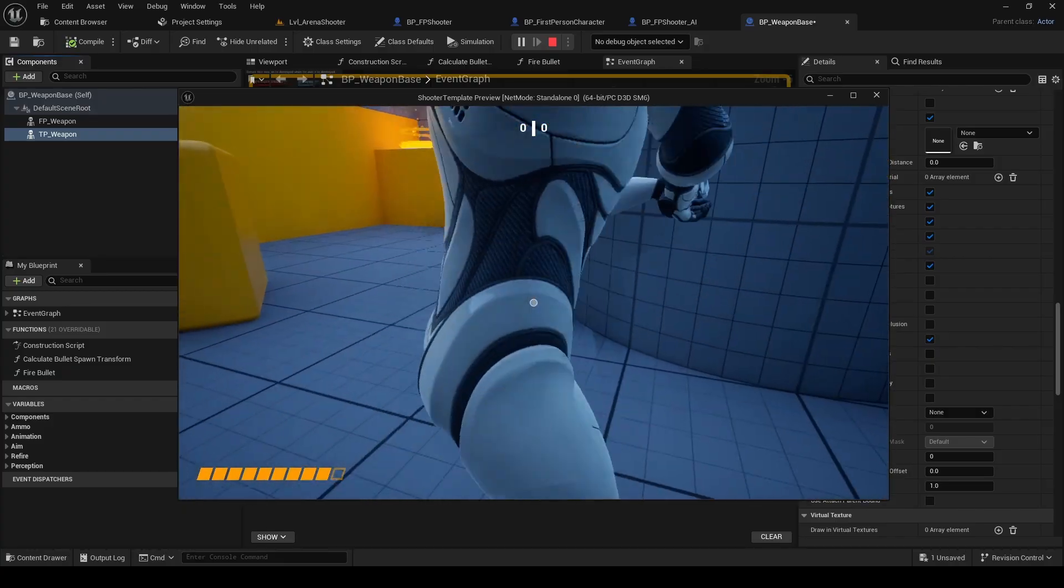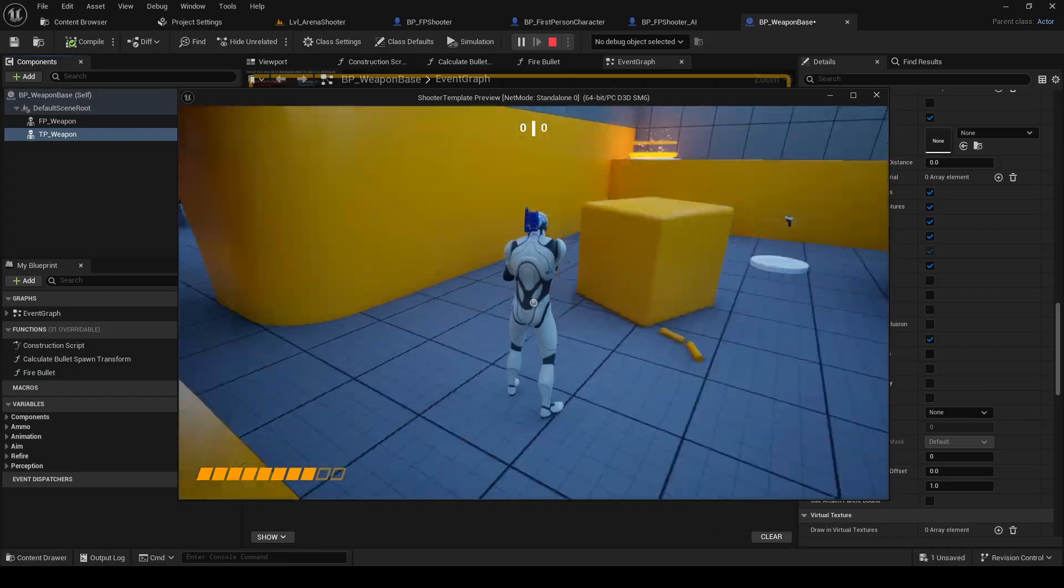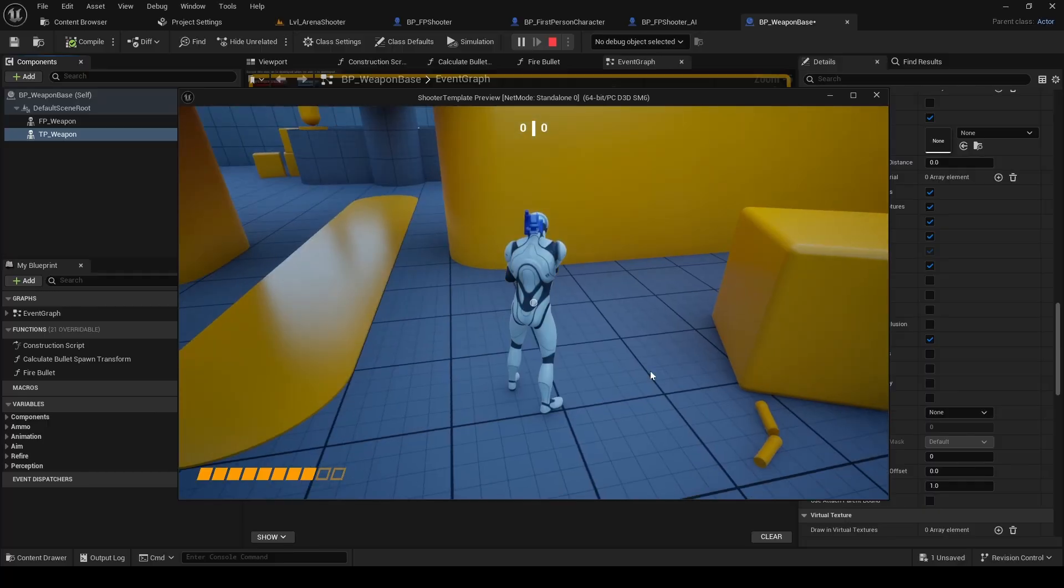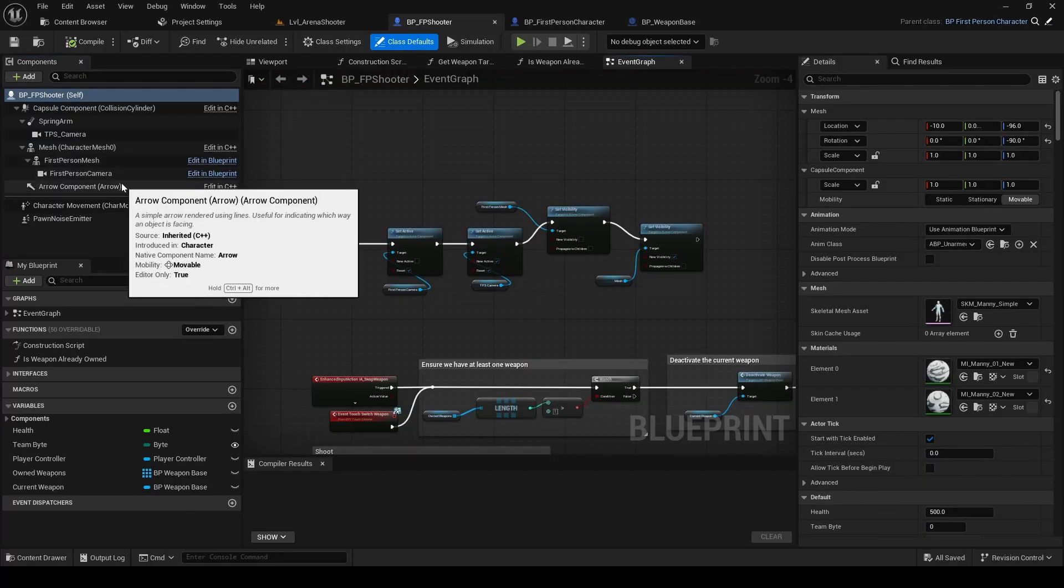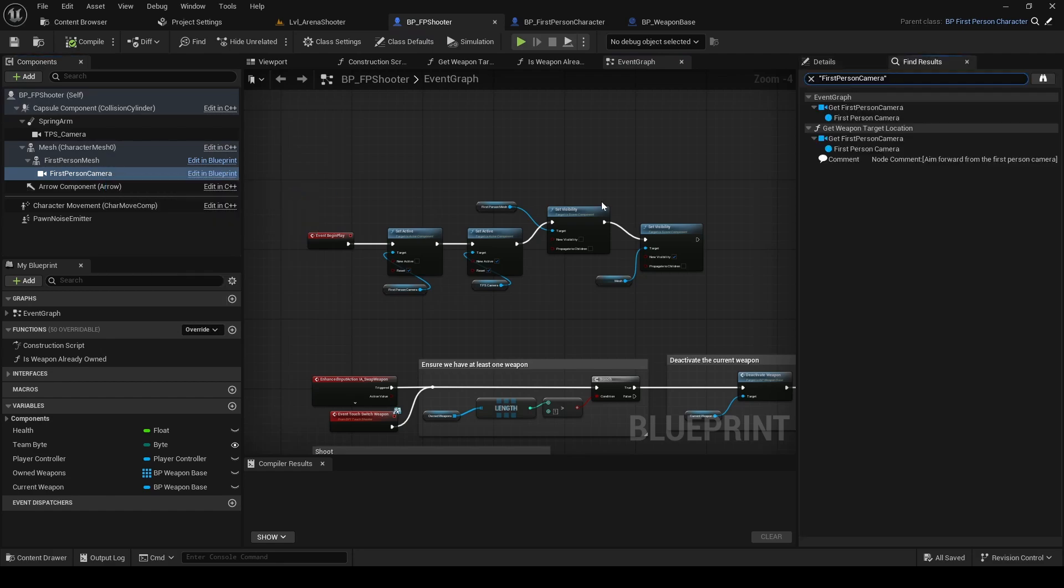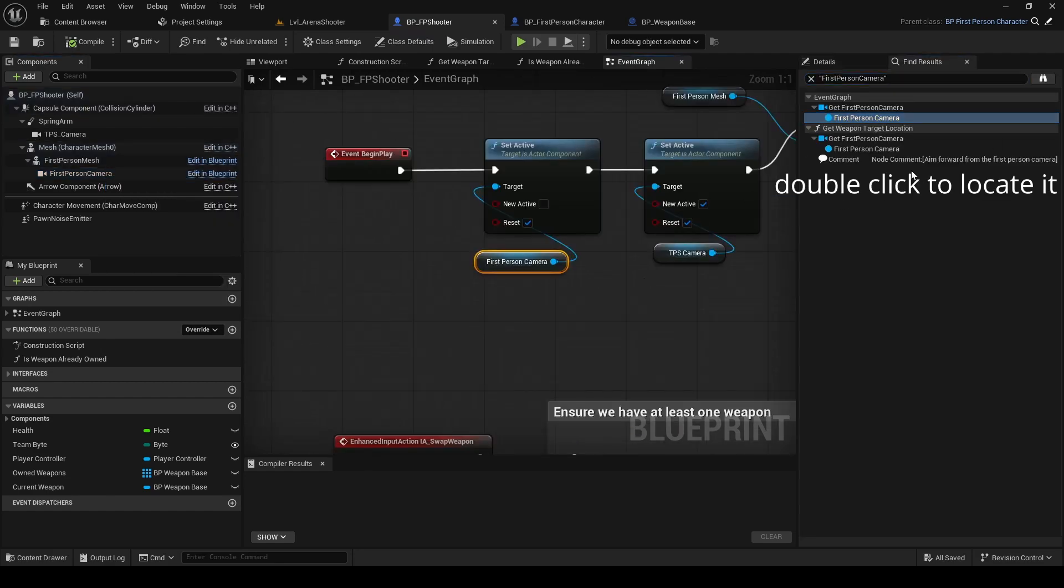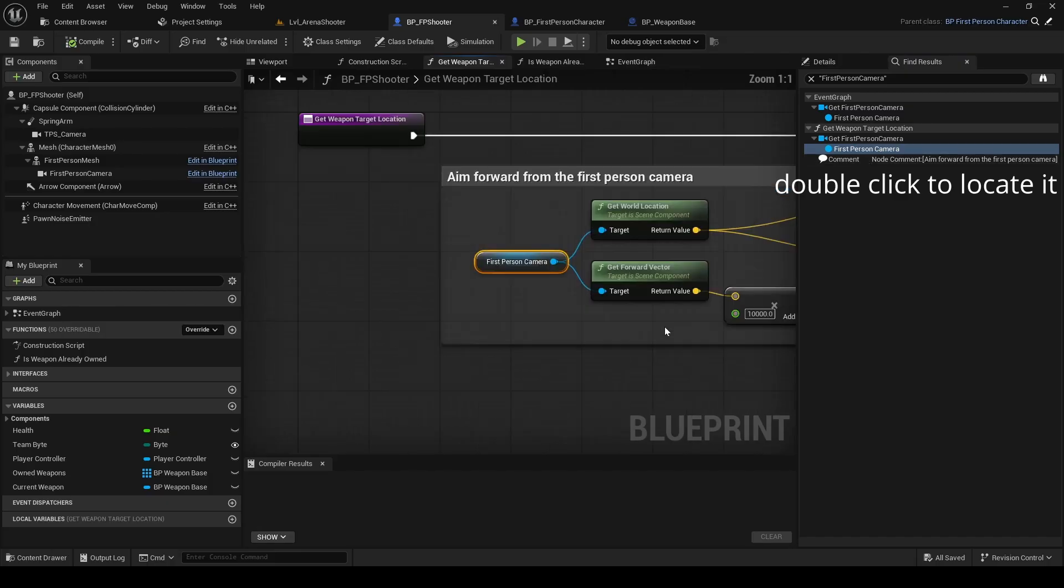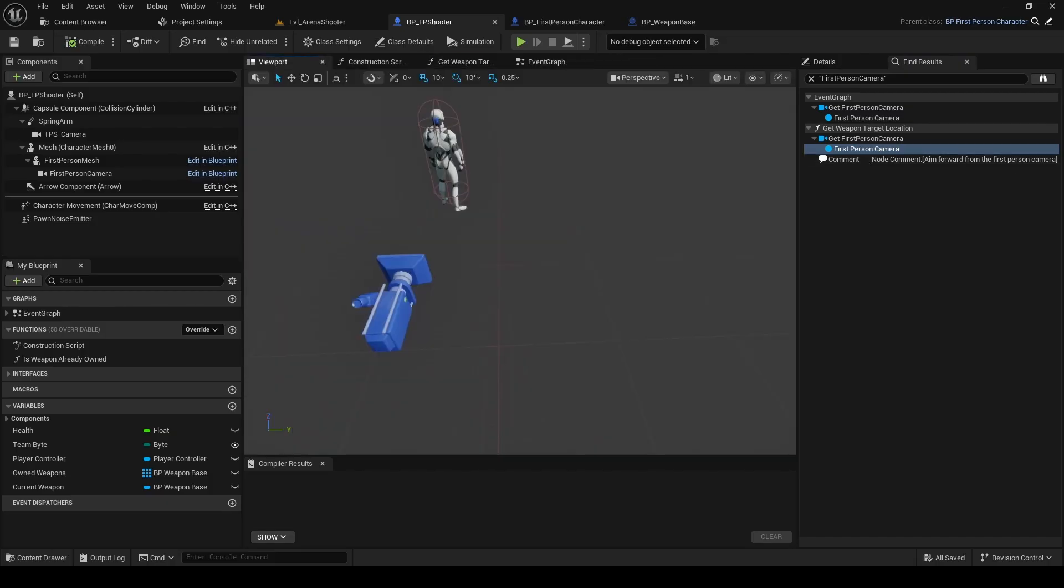We're still aiming from the first-person camera. You can right-click the first-person camera component and search for it in the blueprint. Once you find where the magic happens, drag in the third-person camera and use that instead.